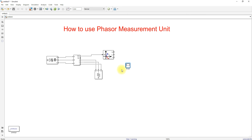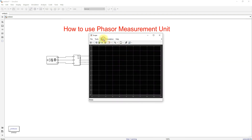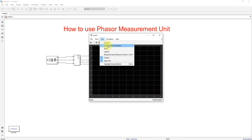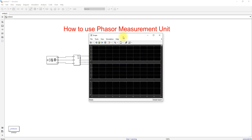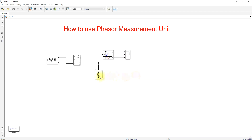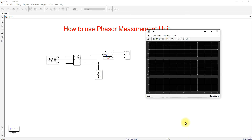To measure the PMU output detail, add a Scope block. Connect the output of the PMU to the scope. Click Configuration Properties and change the layout to 3, since we need to measure three parameters.